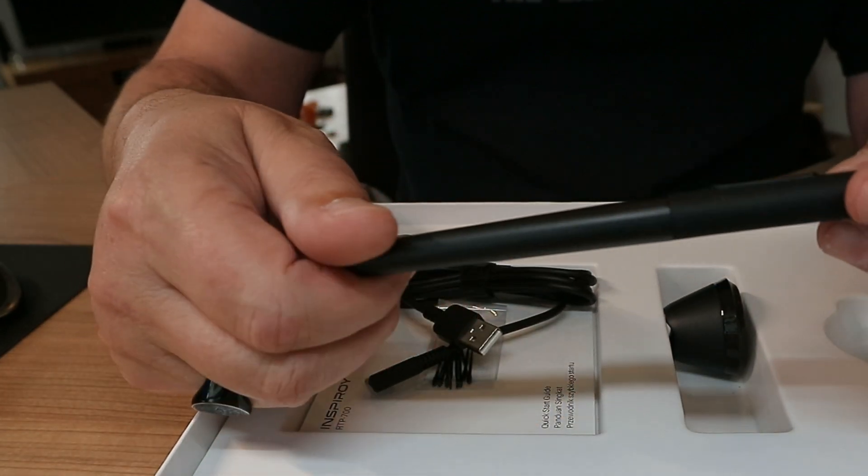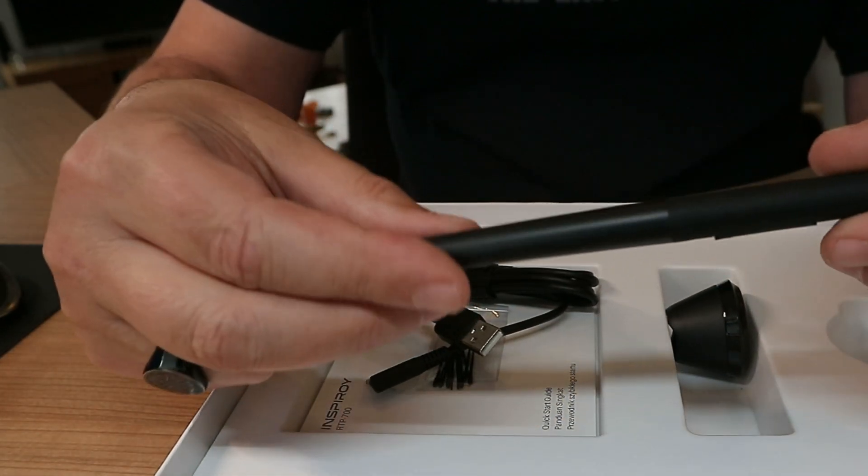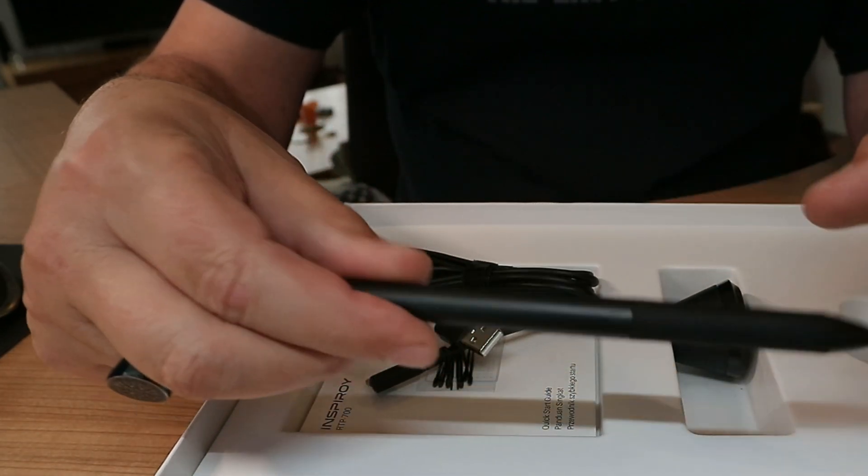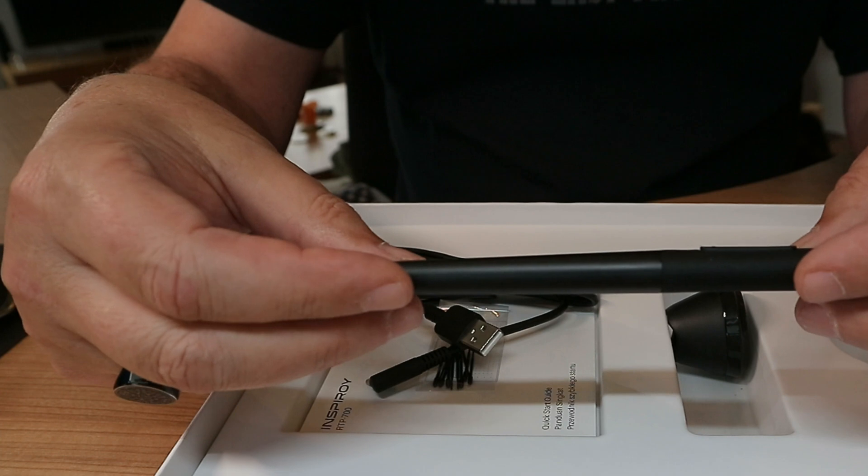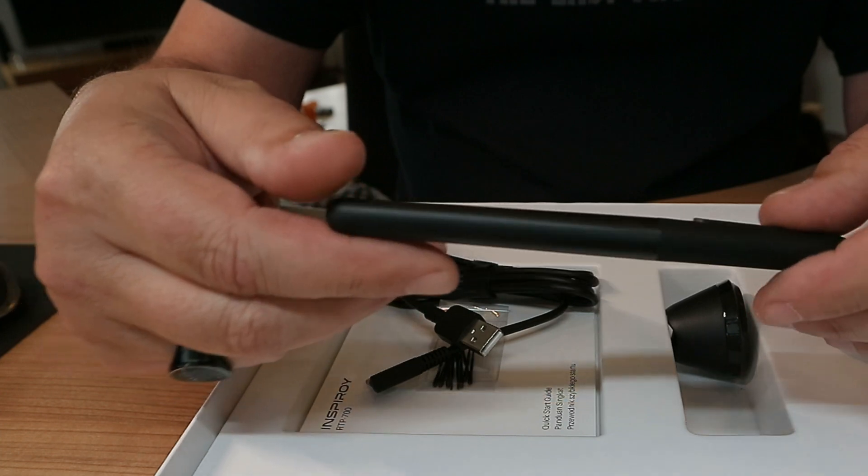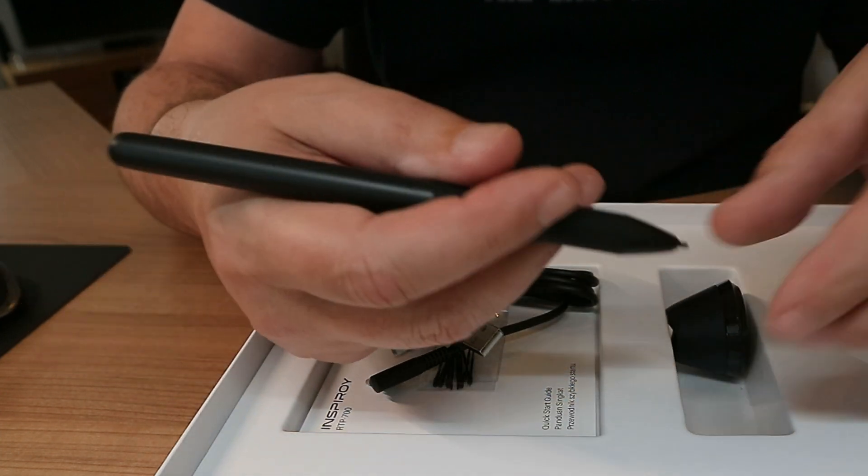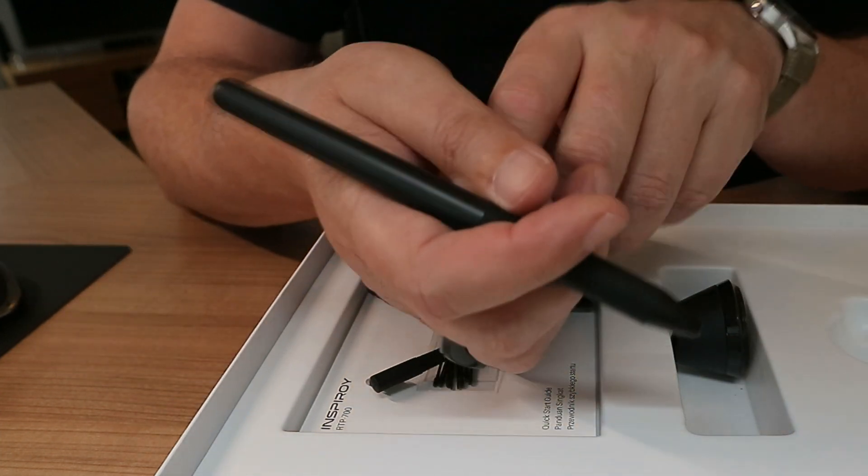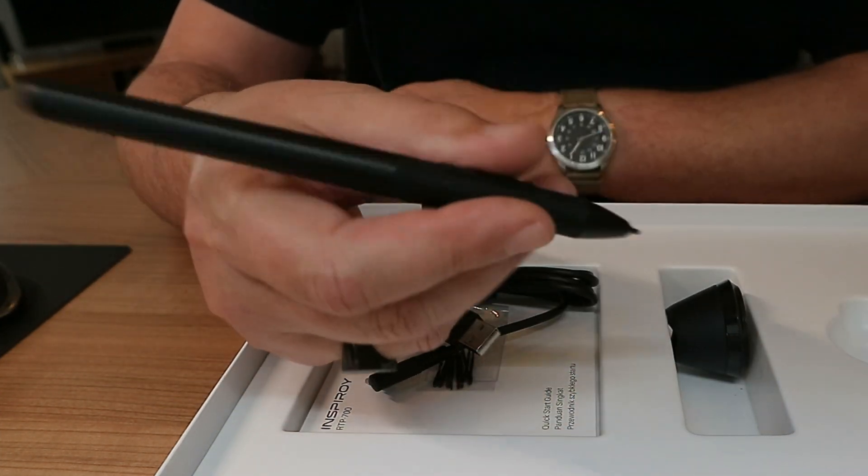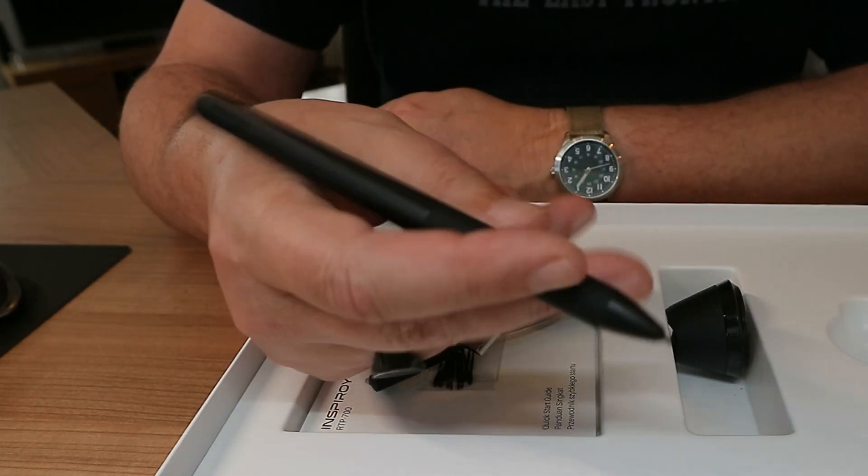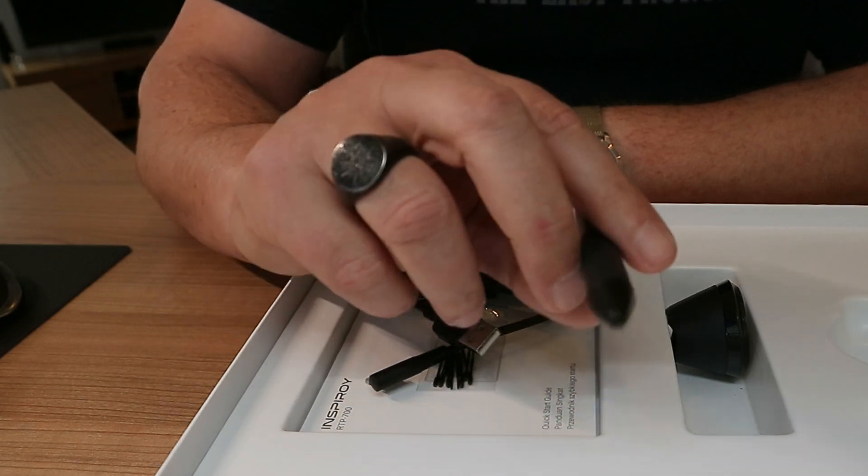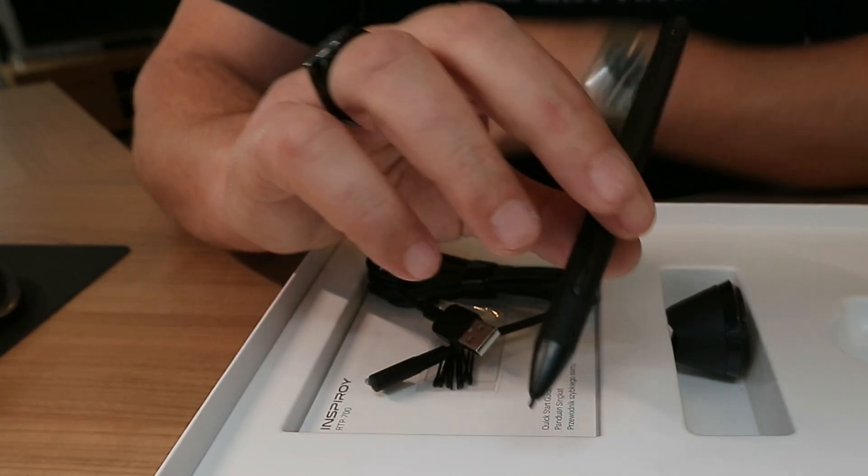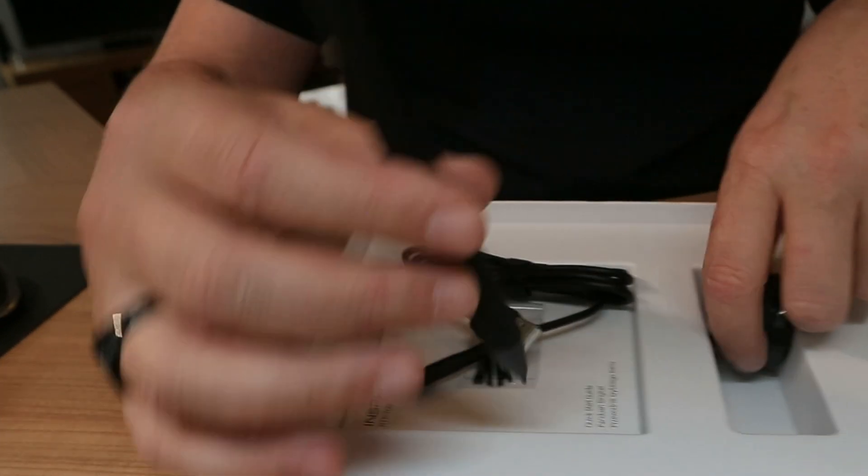Very lightweight. What I like about it is no batteries, no charging, no nothing. So that's perfect. I've worked with other brands where the pen was really thick. I don't like that. So this for me is very nice. Okay?